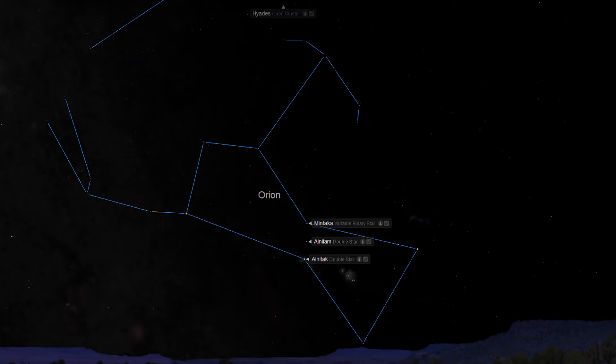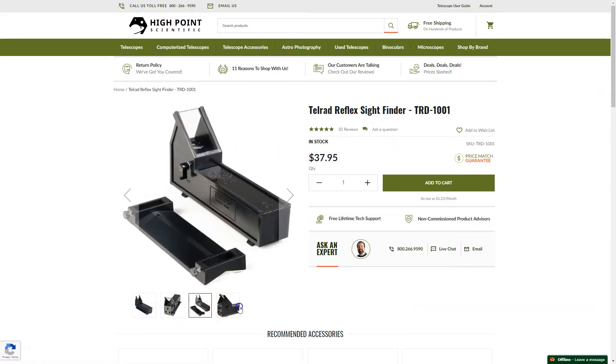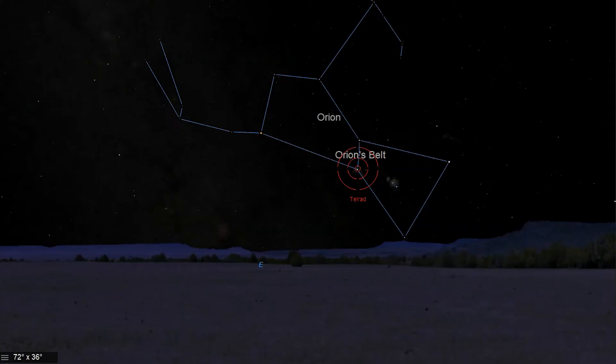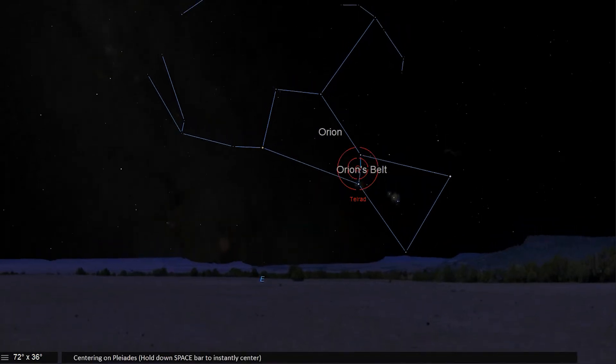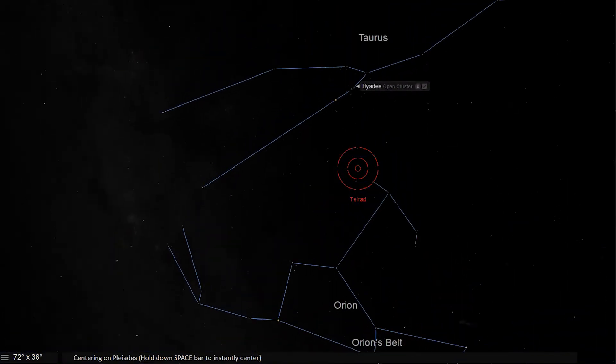Step 2: Find the object using star hopping. Within Orion, three bright stars make up its belt: Alnitak, Alnilam, and Mintaka. Using a Telrad or red dot sight in your telescope, or with a pair of binoculars, follow along the belt starting at the bottom star, Alnitak, and trace an imaginary line along the belt towards and past the top star, Mintaka, towards the constellation of Taurus. On our way through Taurus, we will locate a bonus deep sky wonder.